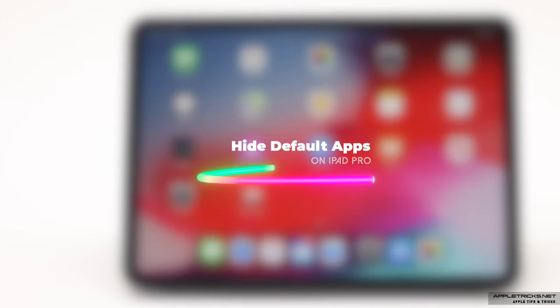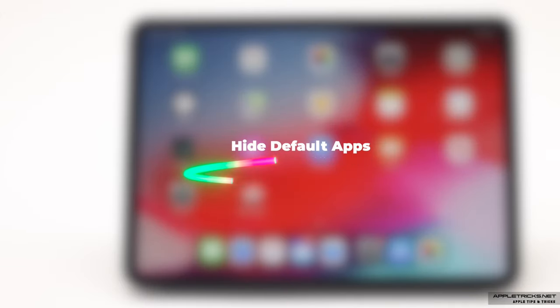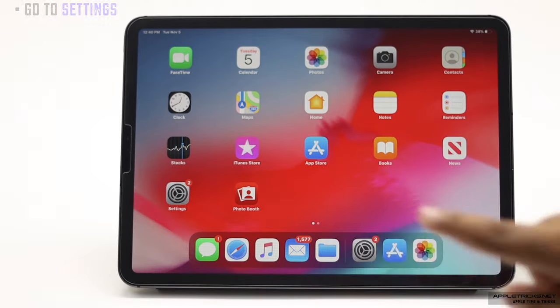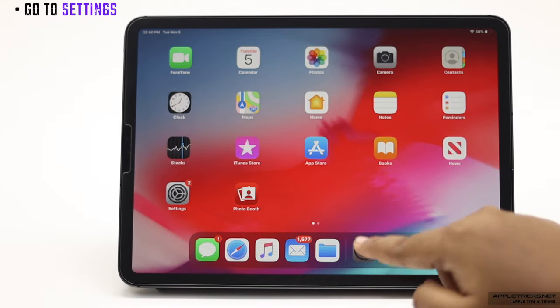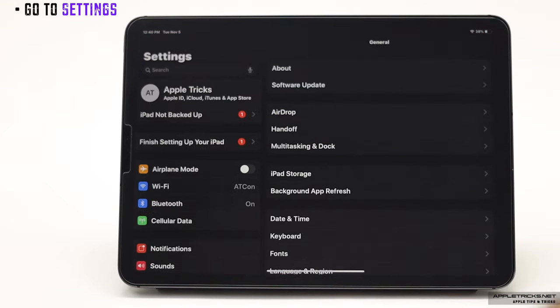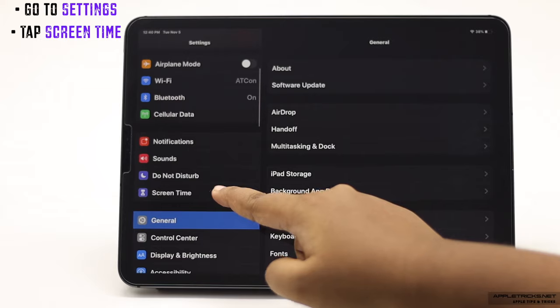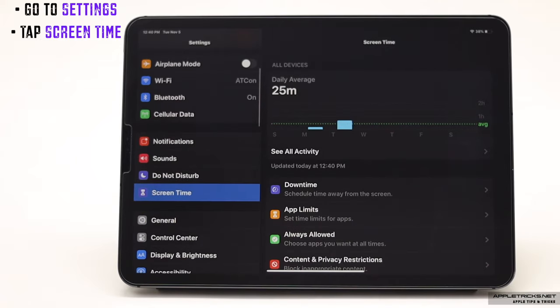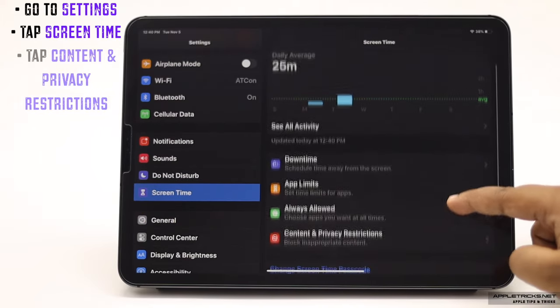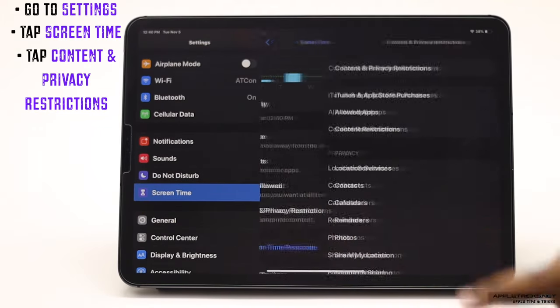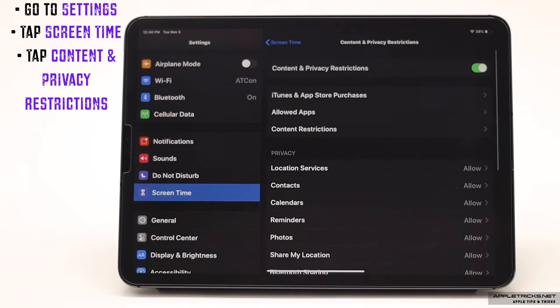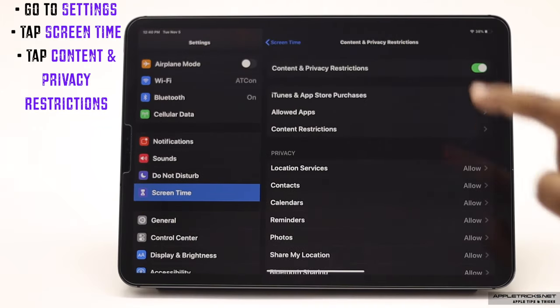If you want to hide any default apps, go to settings. Tap screen time. Tap content and privacy restriction. Tap allowed apps.